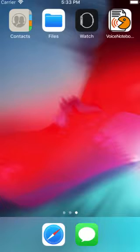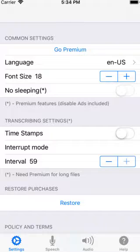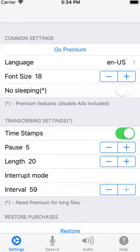Converting audio file to text in Voice Notebook. Open Voice Notebook, go to transcribing settings, turn on the timestamps setting. This setting will insert timestamps in our transcription. Set pause to 3 and length to 6.